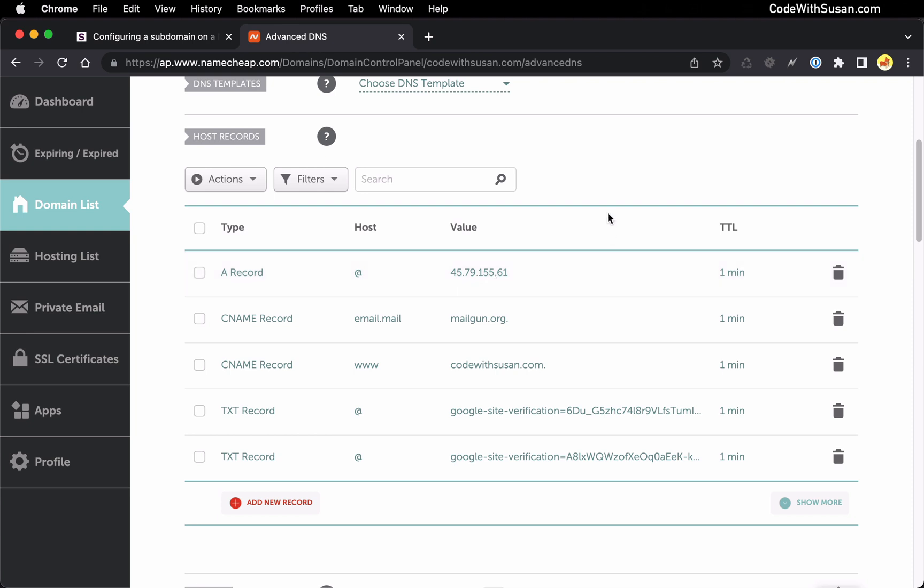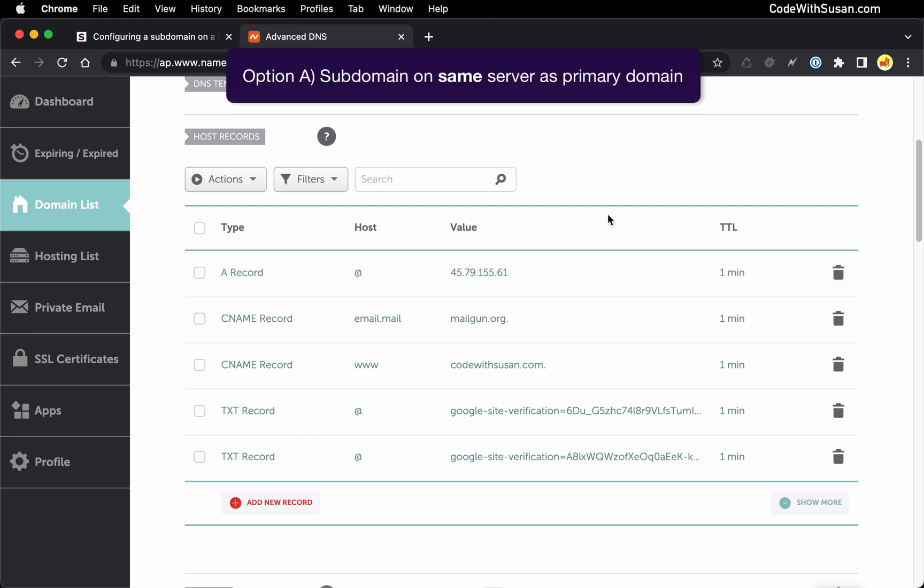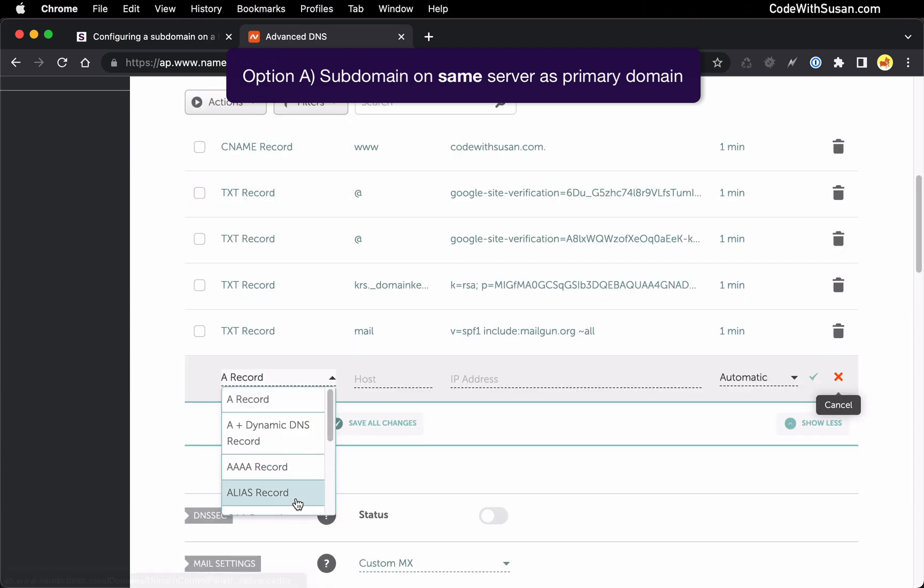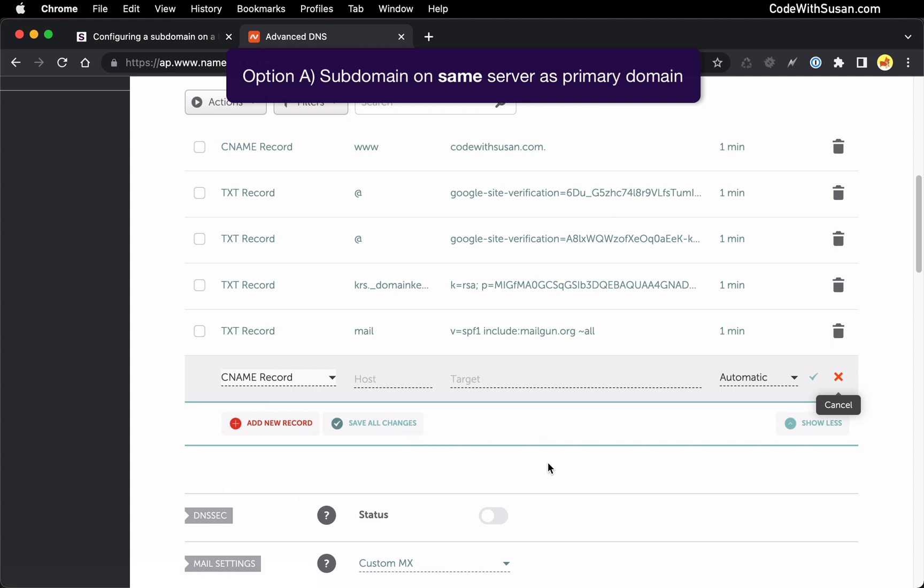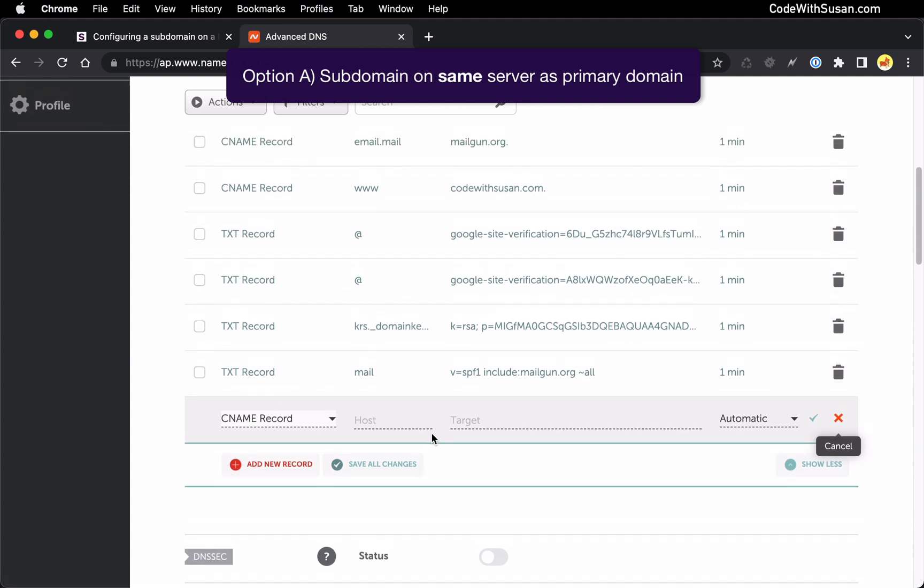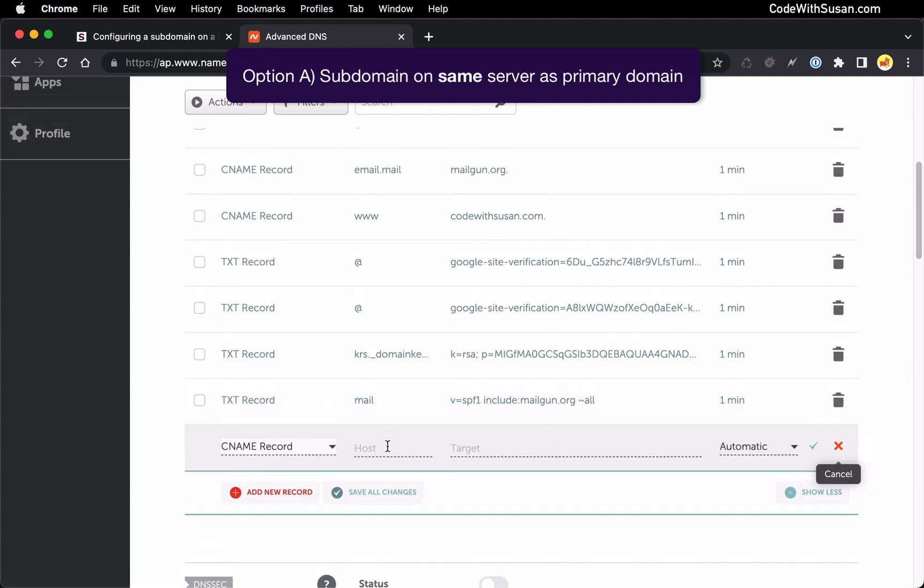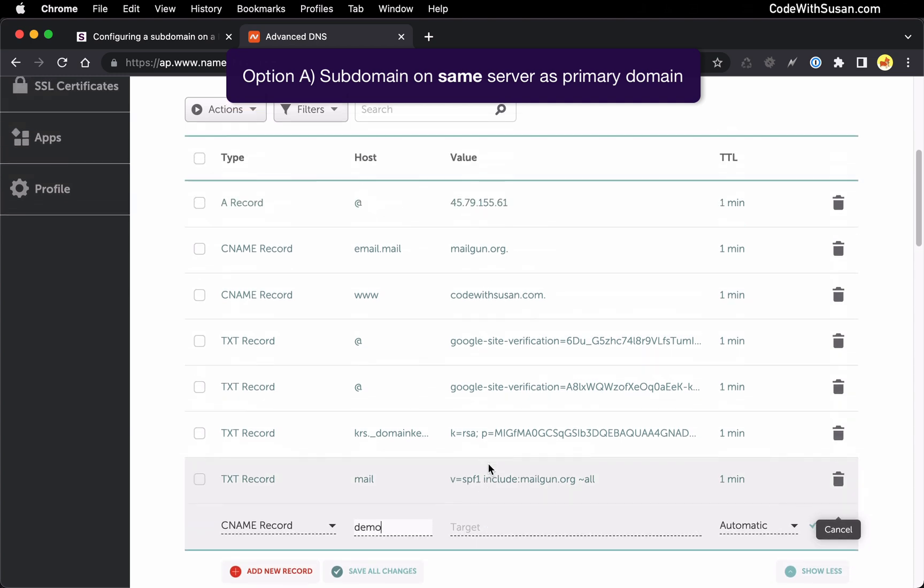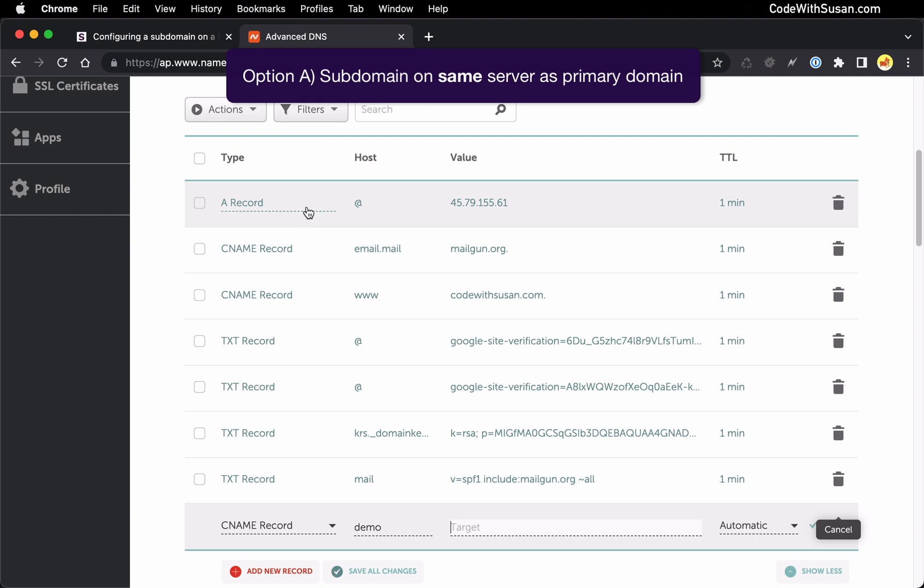Now if you're setting up a subdomain to point to a site on that same server the record type you want to create is called the CNAME record. It's essentially an alias record and what we're going to do is we're going to set the host to be whatever our subdomain is so in my case that's going to be demo and then for the target we're just going to point it to our primary domain which based on this A record is going to point to our server. So we're basically creating an alias to this record that points to our server. So here for the target I'm just going to put in my primary domain.